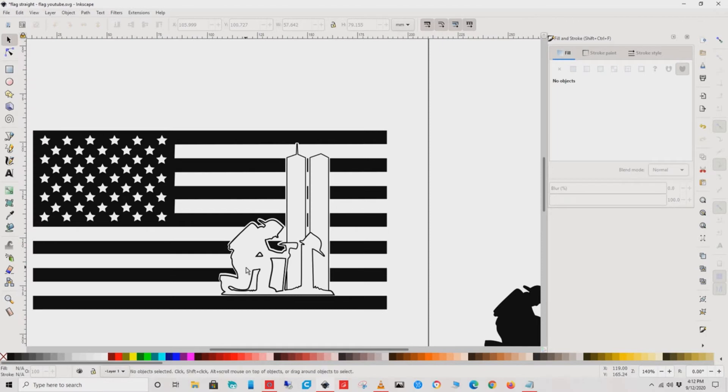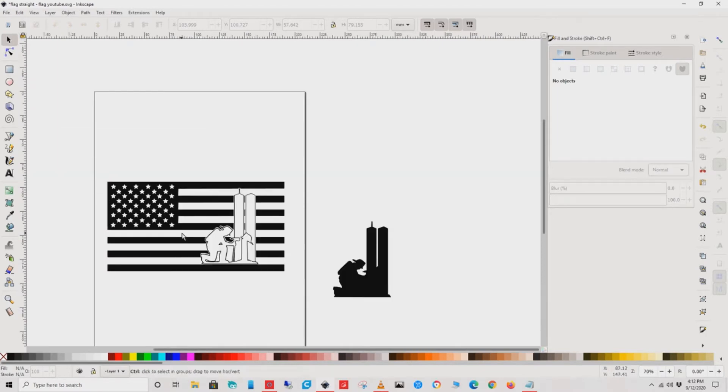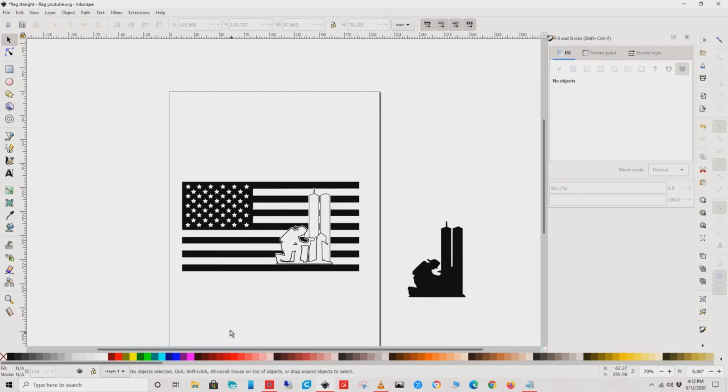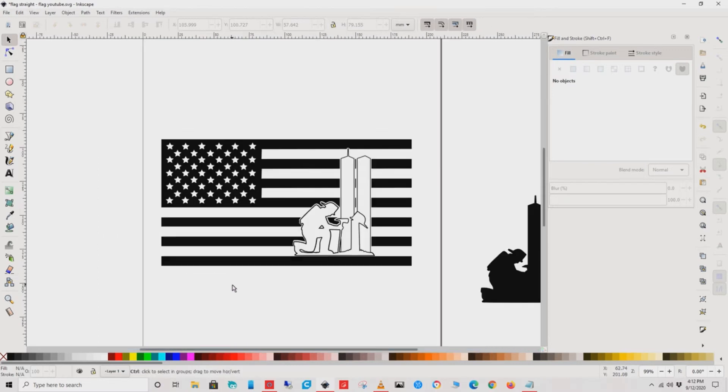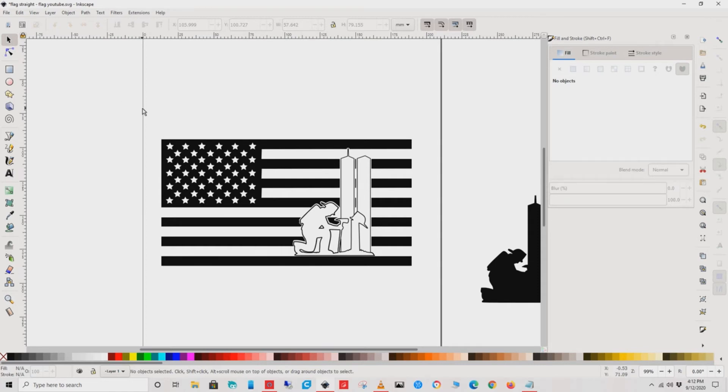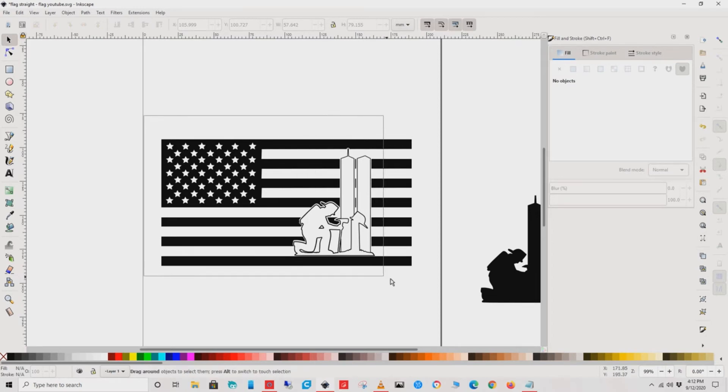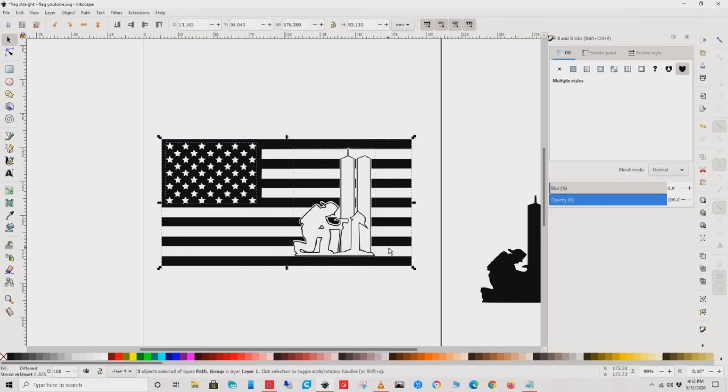Since this is going to be for a wood burn, I would do the next step. What you're going to want to do is select both the firefighter and the flag individually, or just scroll over both of them, and open up the option for Fill and Stroke. From there, go to the Fill option and hit the X.